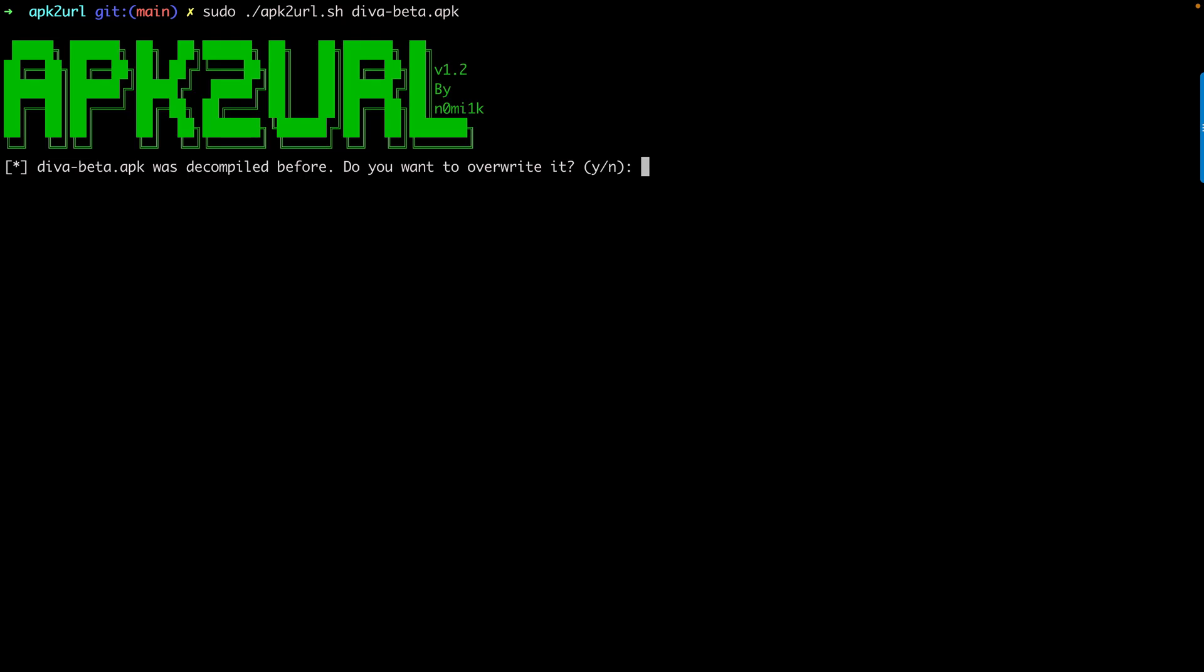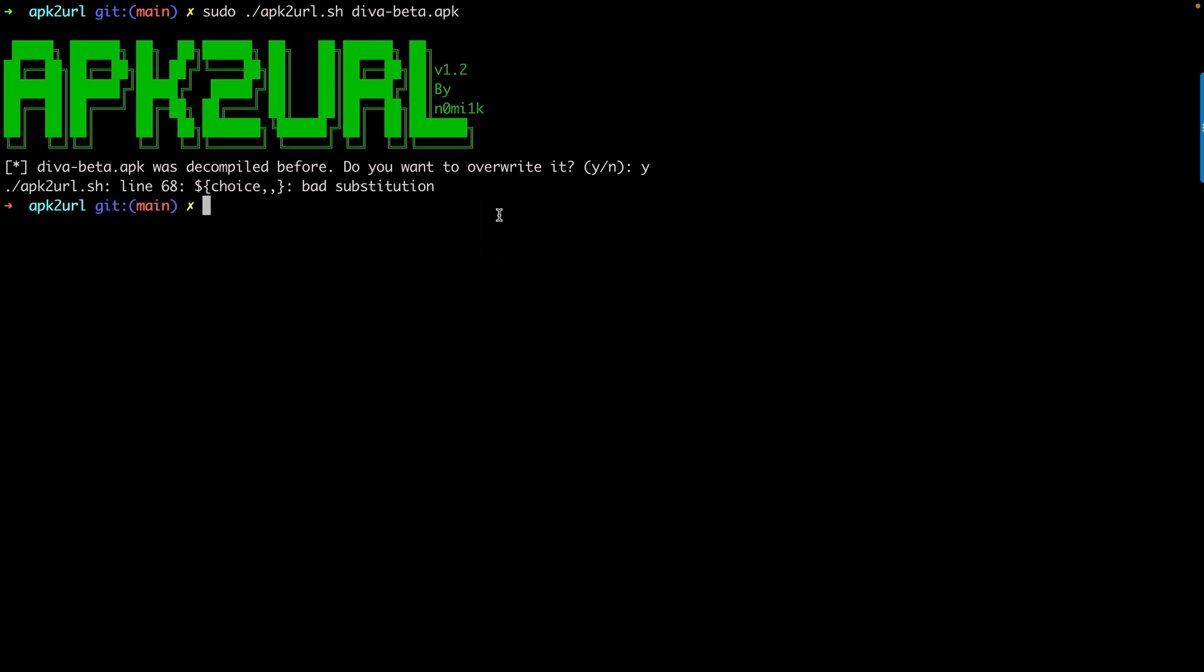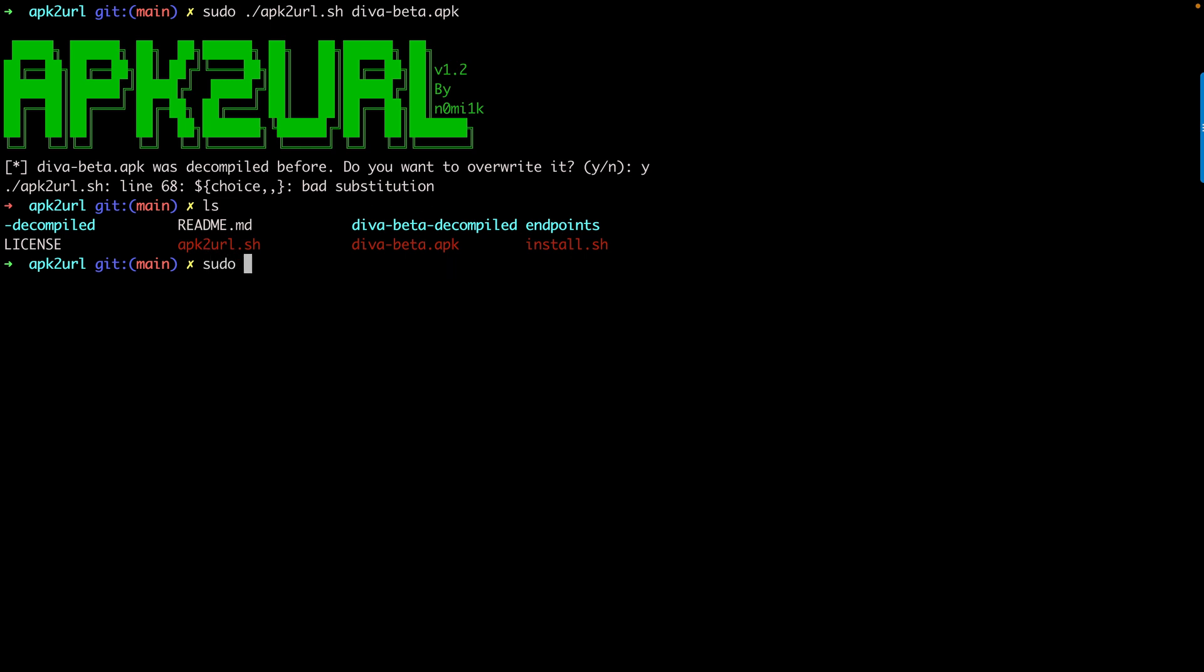You can see it's going to extract the information. It's telling me in my case I've already decompiled, so do you want to overwrite? I'm telling yes and it's giving me the information. Let me do ls and remove some files: sudo rm -rf diva-beta-decompiled. I'm also going to remove sudo rm -rf endpoints.